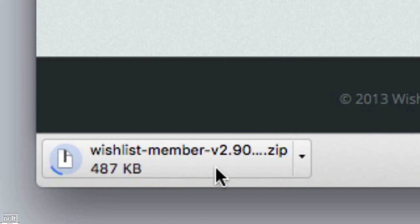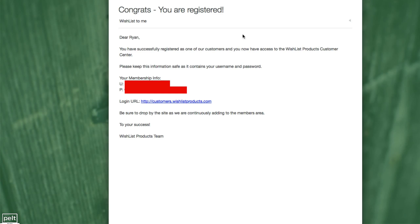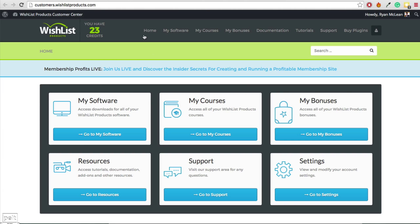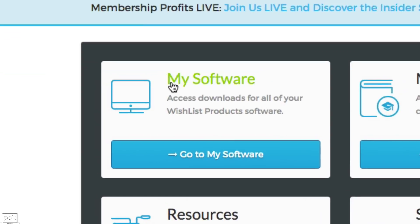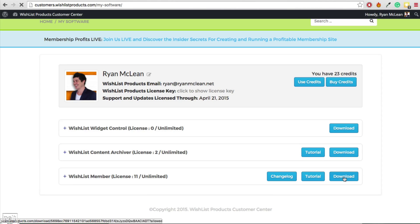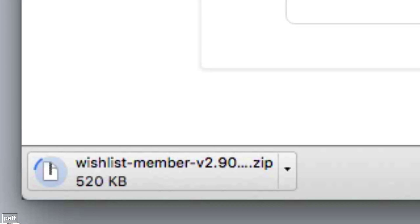Click on that download URL and it will begin downloading the zip file. Alternatively, you should also get an email to let you know that you're registered for their Wishlist Products Customer Center with login details. Once you've logged in, go to the 'my software' section, find Wishlist Member, and click the download button. That will begin downloading Wishlist Member.